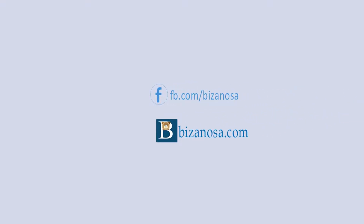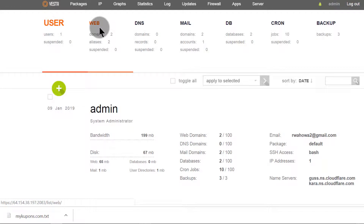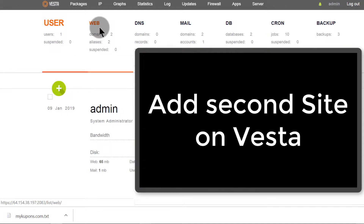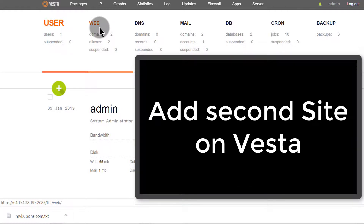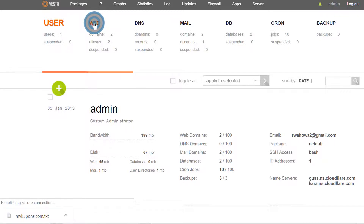Hi and welcome. In this video I'm going to show you how you can add a second website to your Vesta control panel. You already have your control panel running and you may want to add a second website for yourself or for a friend or family member. The step is this: you're going to add a website here by coming to your Vesta control panel dashboard and clicking on Web.